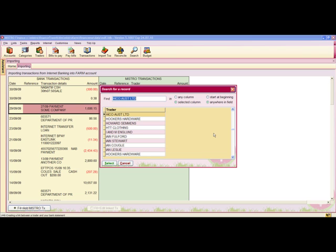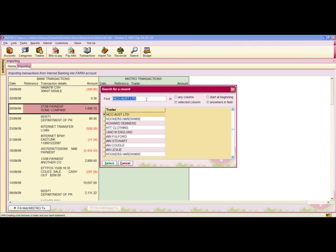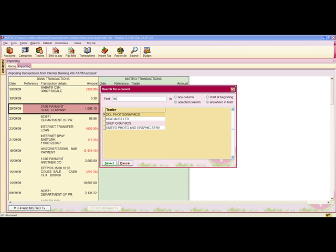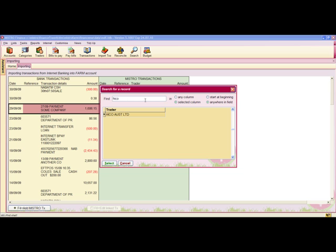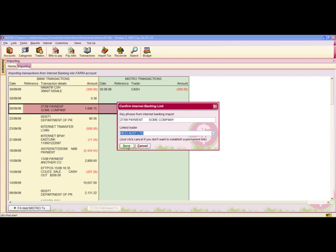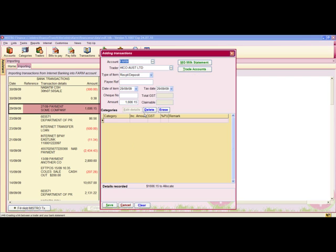Now I need to link a trader. I type in the name of the trader and press Select. When I'm satisfied, I press Save.